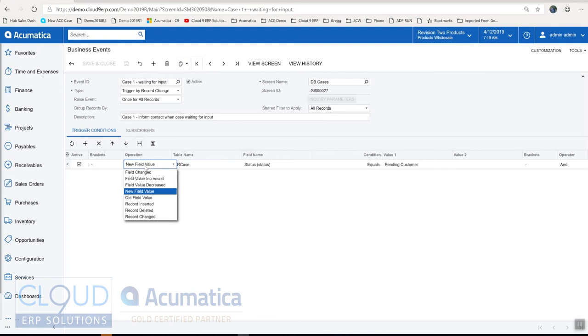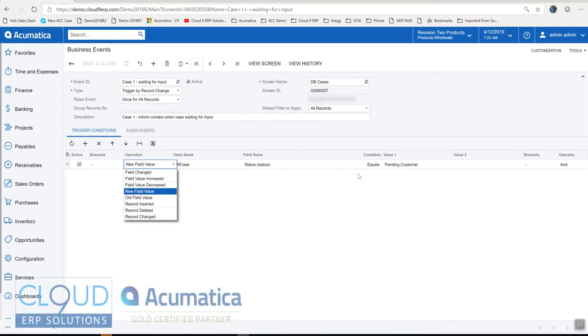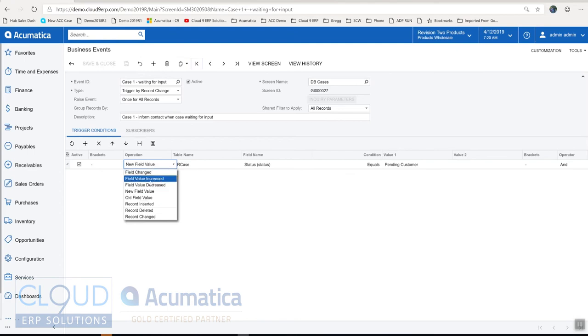So we go back to this example and look at some of the other operations. So here is if a record's been deleted. Here's if we've changed a field value but the old value has a match. So this is after the fact we've changed from it and you can see you have other options here the field value is going up or down.